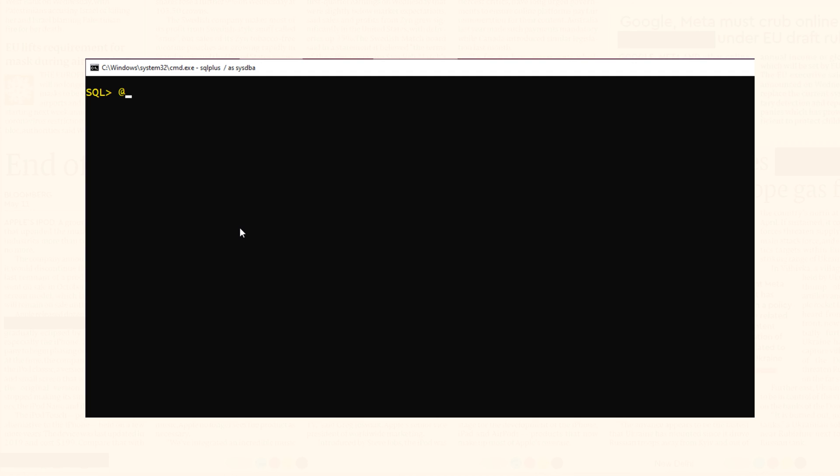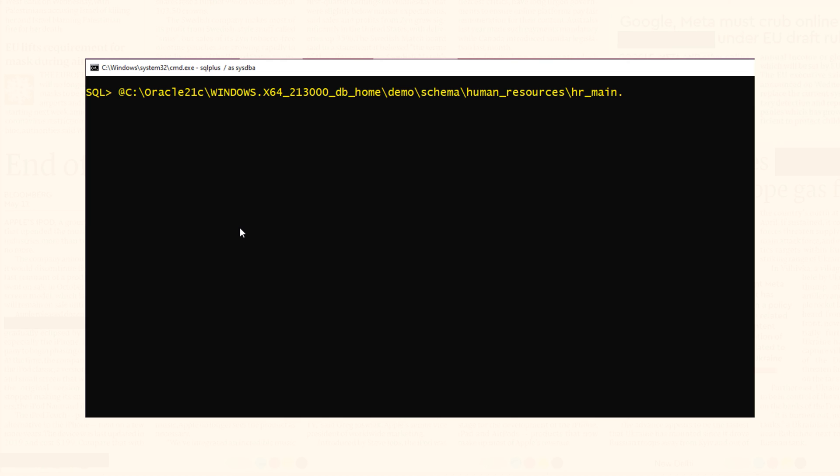First write at the rate sign. Followed by the location path of the script. And then the name of the script with the extension dot SQL. Do not execute.